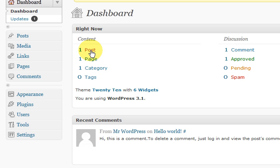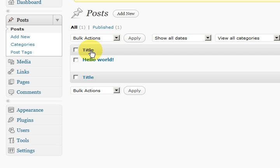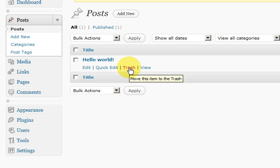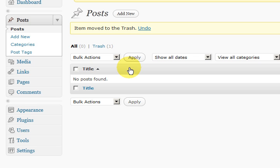If we go into the post section, we are going to simply delete that. All we have to do is press on trash because that is just a sample post. That means we have got a clean WordPress website.